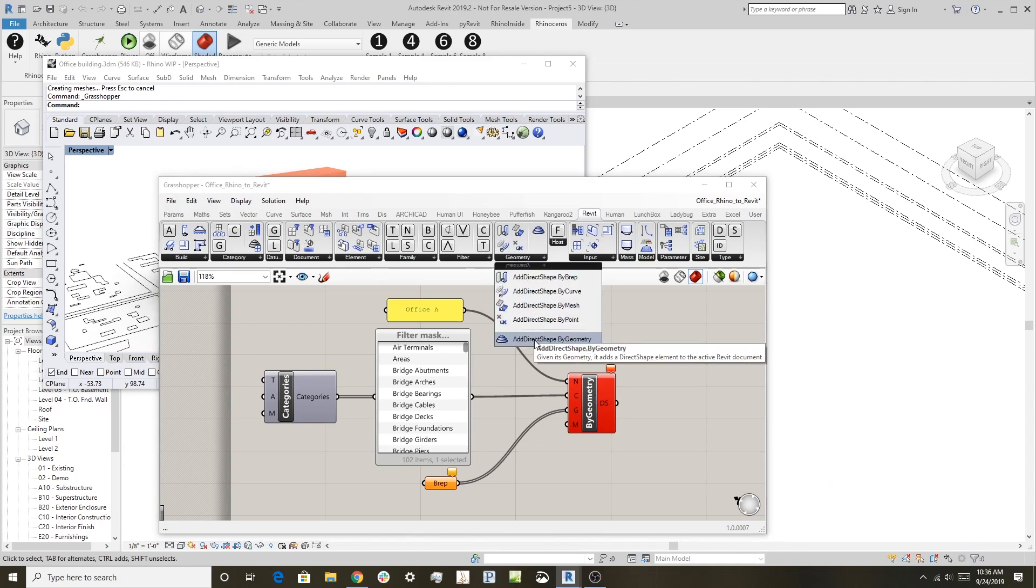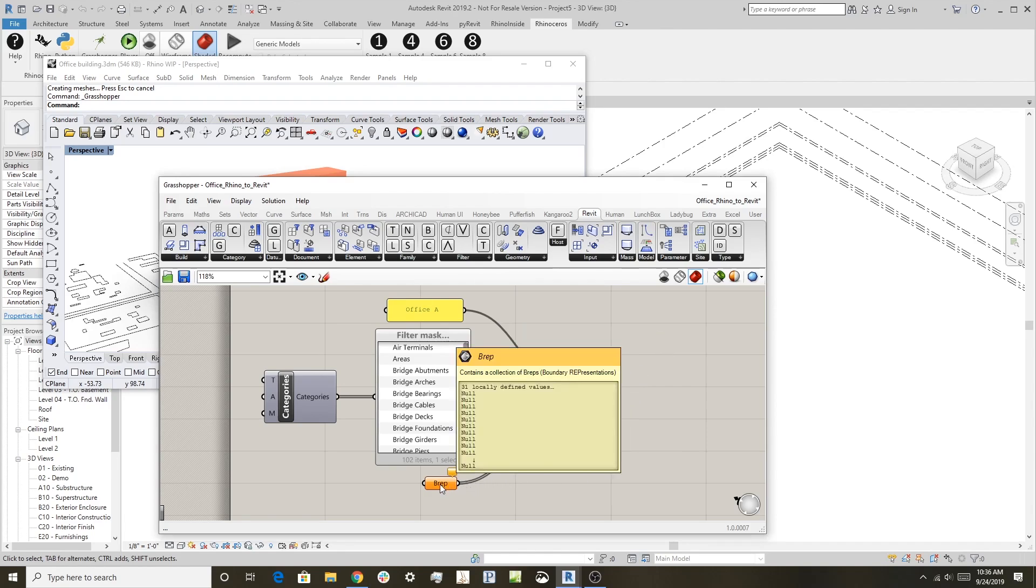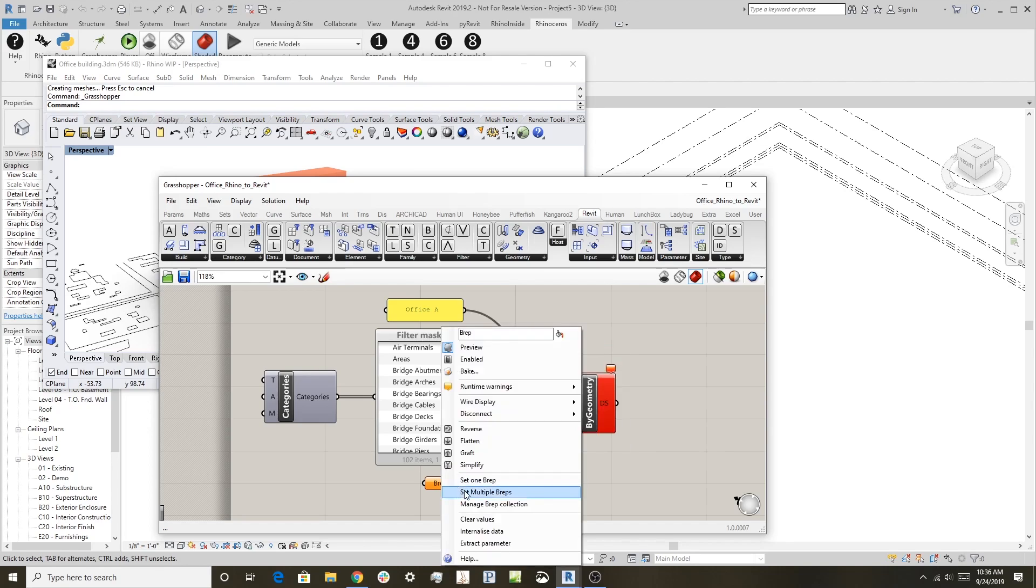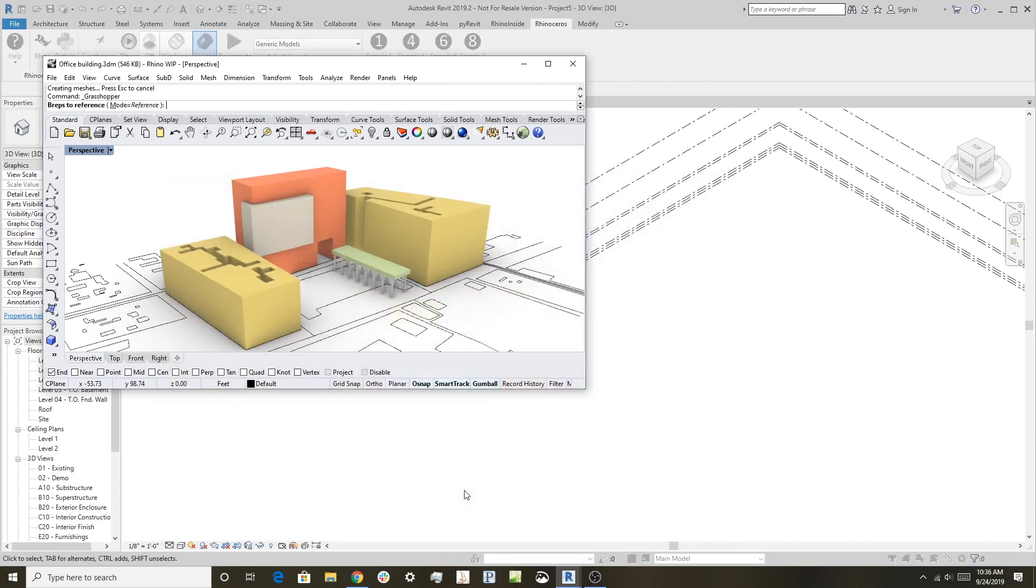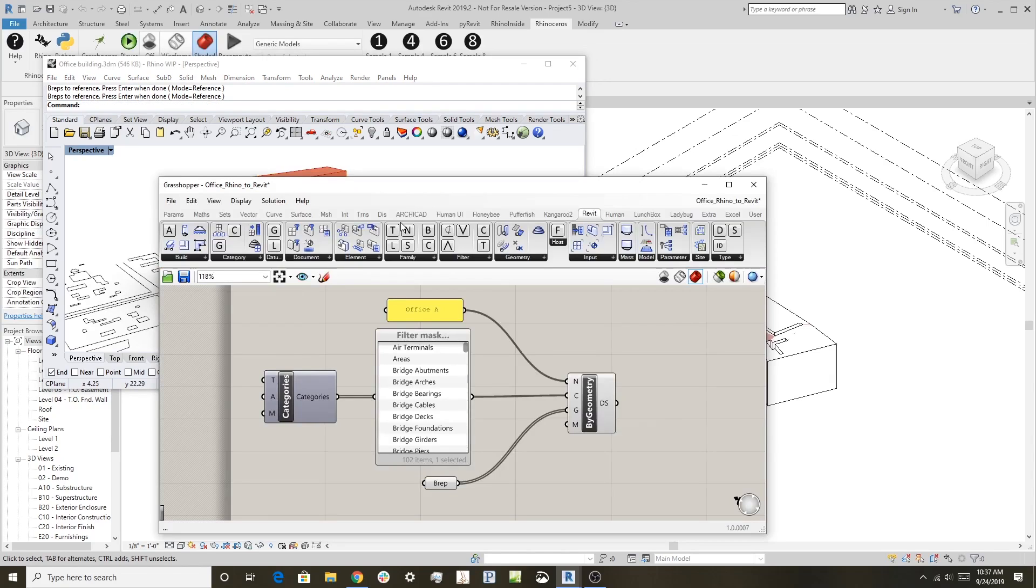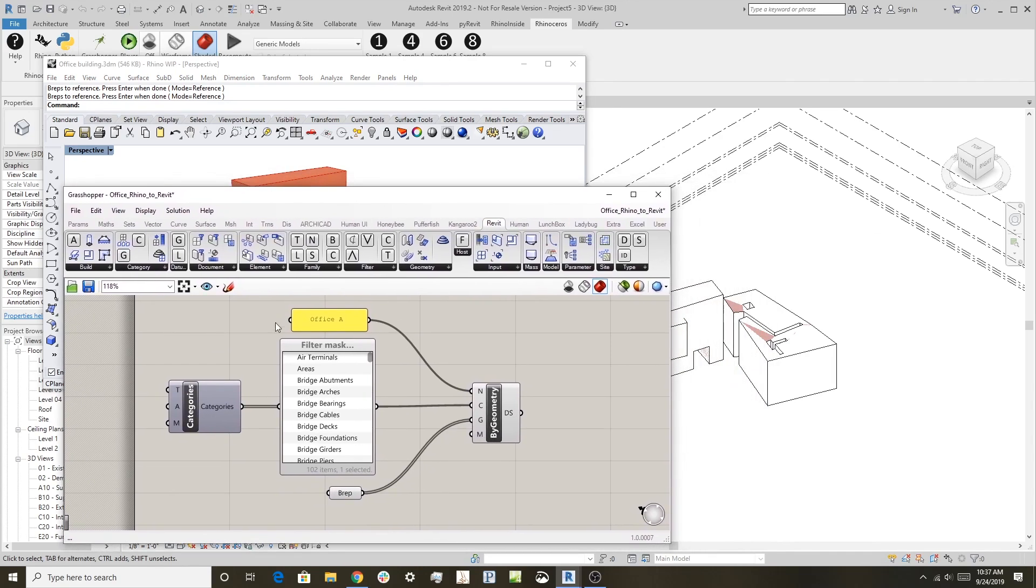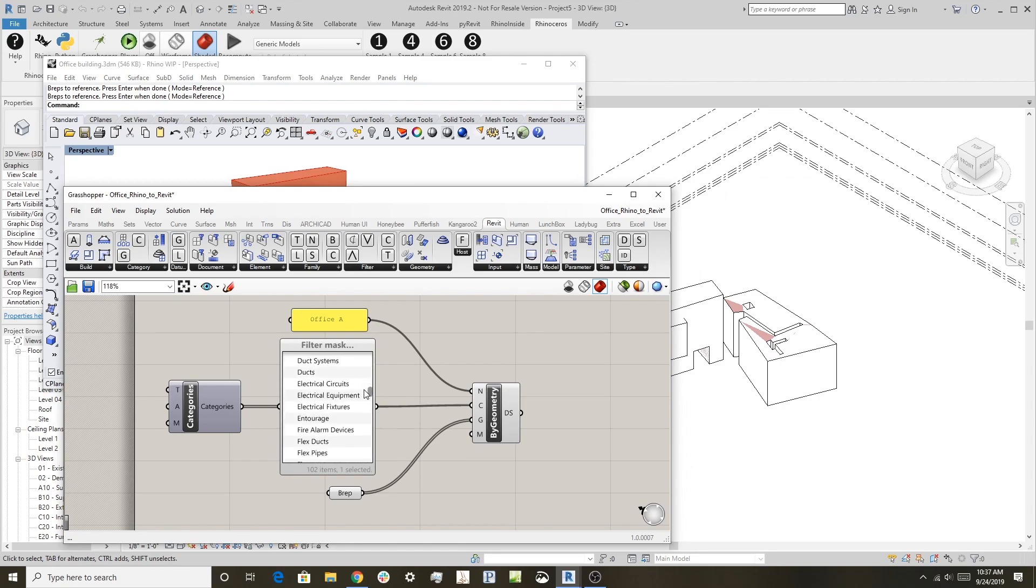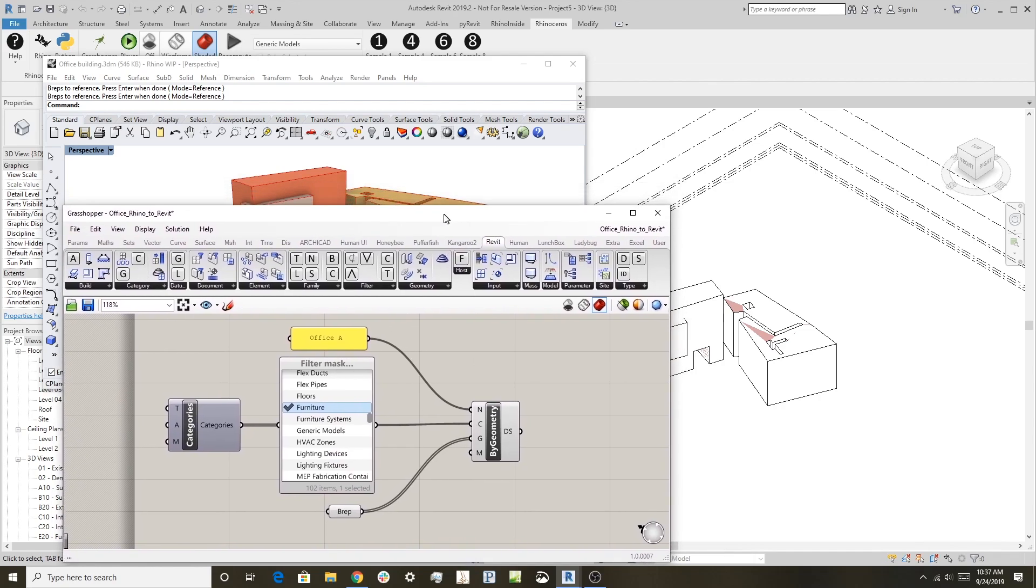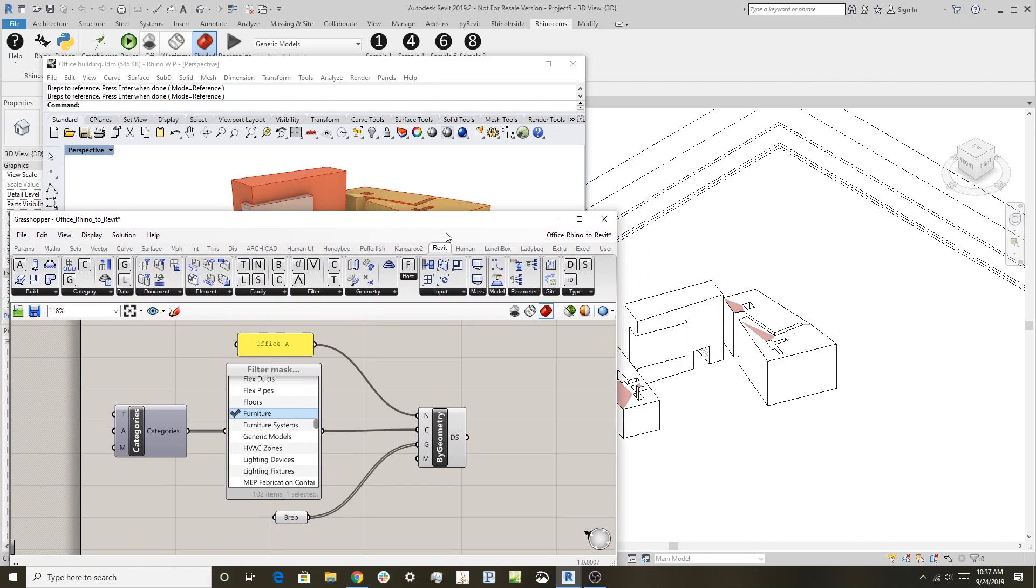You can run this with the standard BREP component in Grasshopper. All you need to do is right-click on this and say Set Multiple BREPs, and I'll go through and just grab some Rhino objects here. What that does is it starts to drive all those BREPs into, in this case, the category that these are being created in is Furniture. You can pick any kind of category you want.